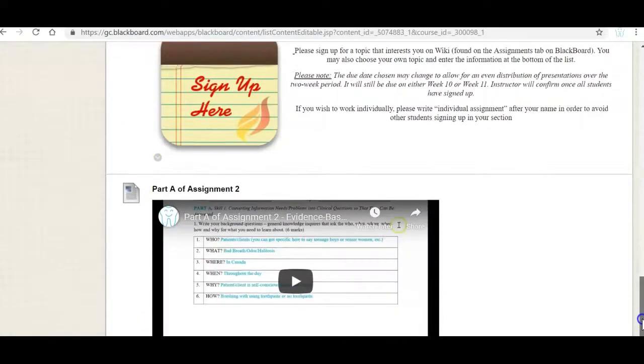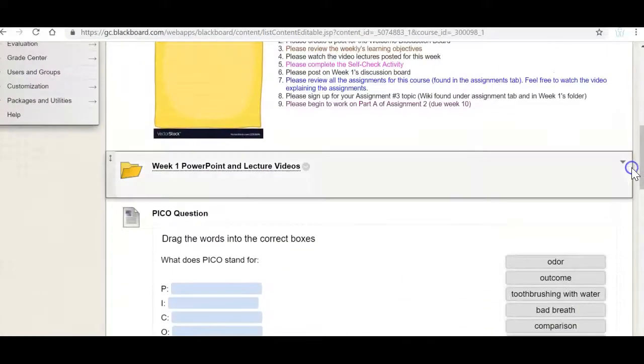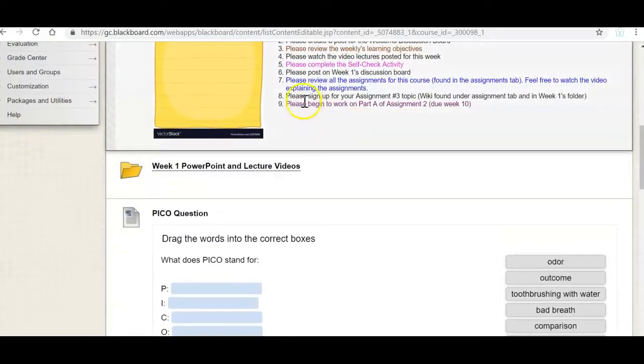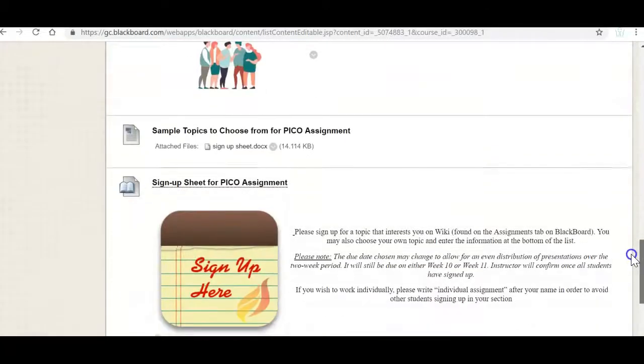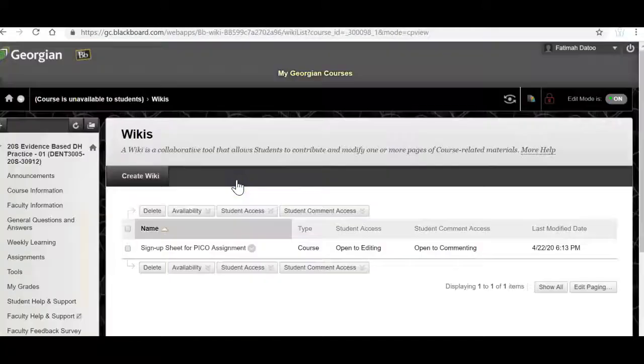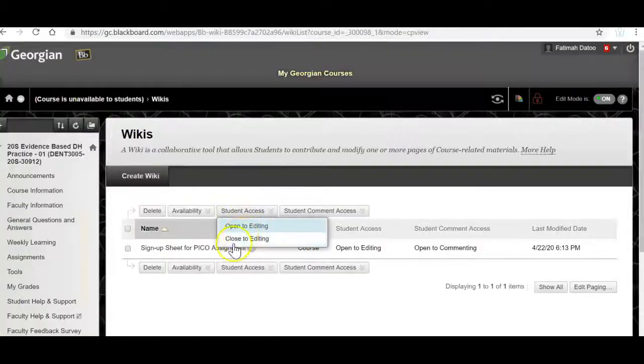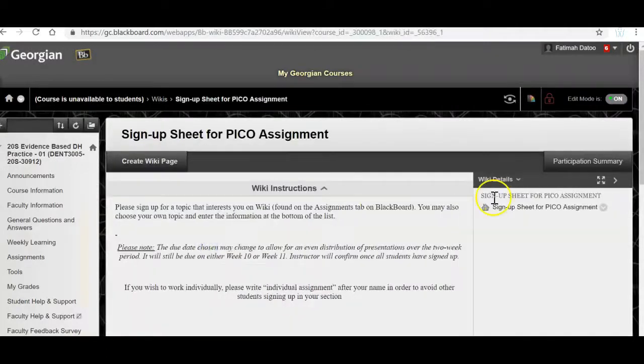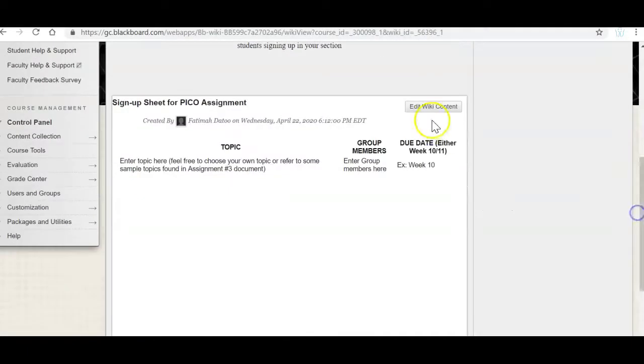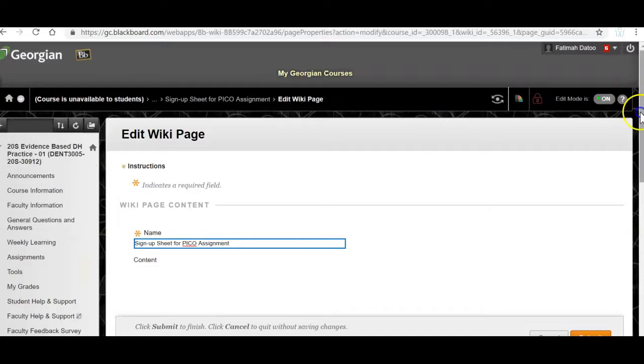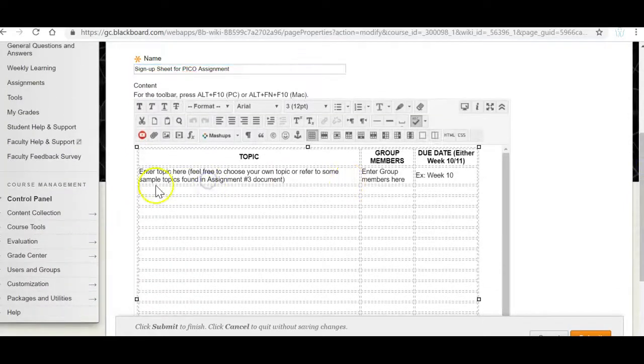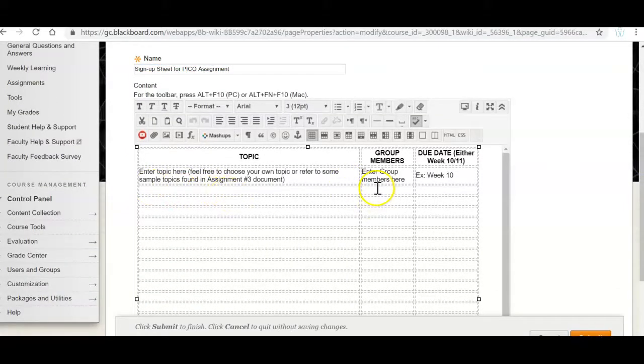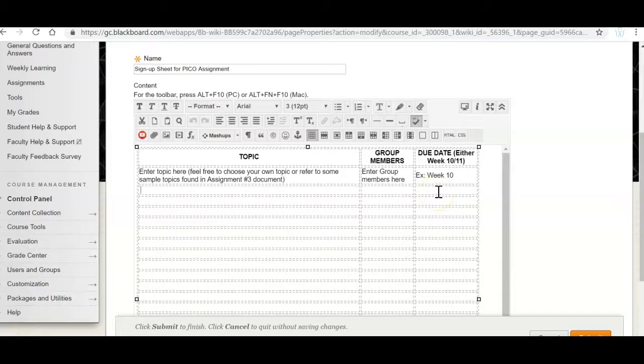And then lastly what I've asked you to do is sign up for the assignment number three topic. So there is a sign up sheet here. You would go in the sign up sheet and you'll find a wiki. And in that wiki I'd like you to sign up for your topic. So whatever topic that interests you, who's in your group and then when you want to present. Is it week 10 or week 11? More information is found in the assignment video. But that is something that I'd like you to think about.